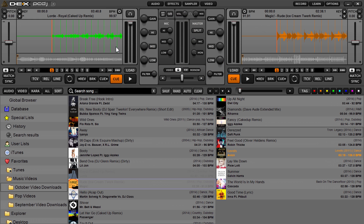What's up PC DJ DEX 3 users? This is a brand new DEX 3.1 update. We just released this on November 14, 2014. There are quite a few new features in this version, as well as a bunch of performance improvements overall.